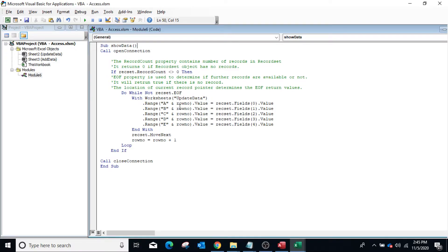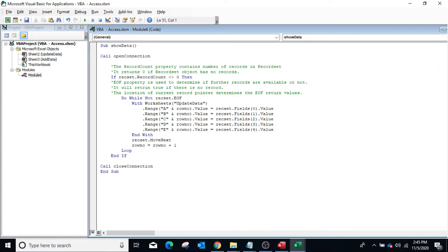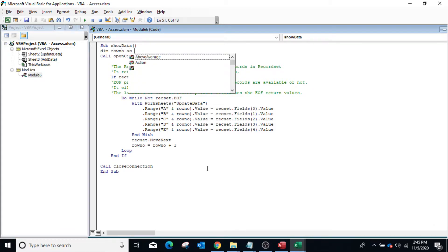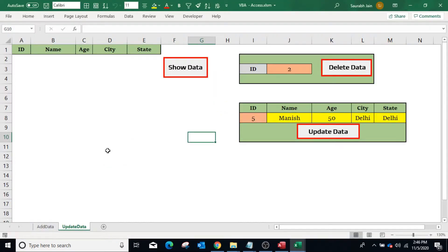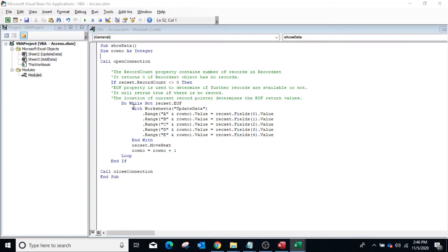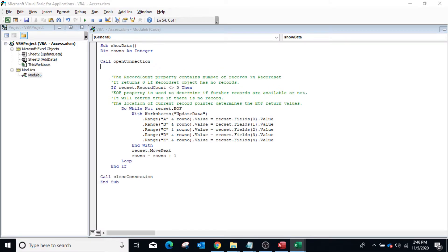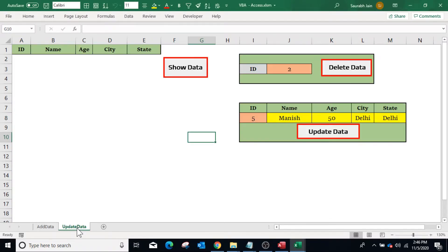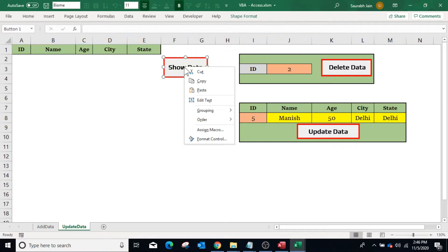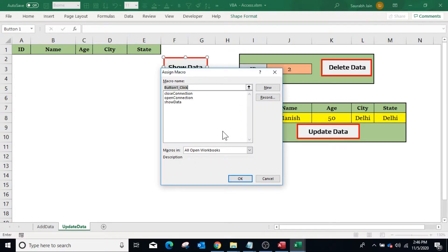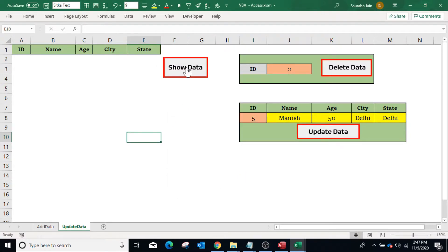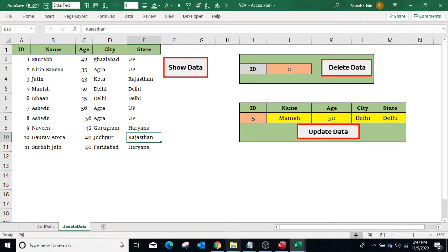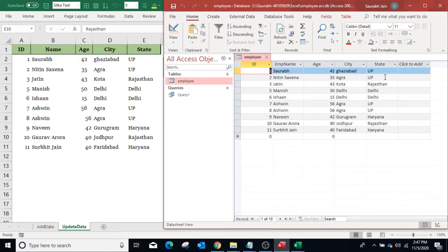Define the variable RowNumber within the module: Dim RowNumber As Integer. Since the first row in Excel is for headings, set RowNumber = 2. Go to the Excel file, in the Update Data sheet right-click on the Show Data button, select Assign Macro, and select the ShowData macro. Click OK. Press the Show Data button and it will display all data available in the Access database.